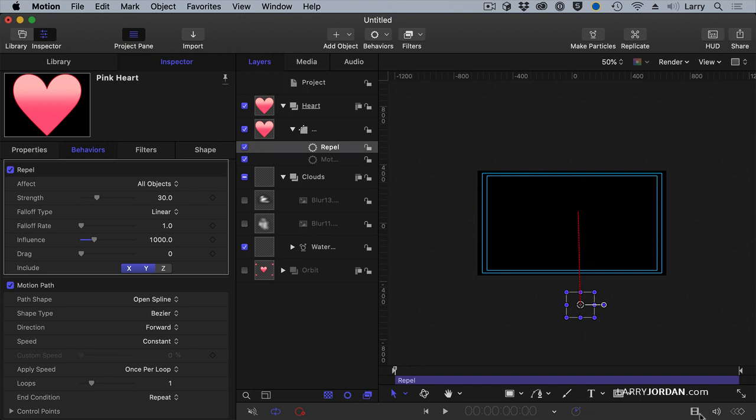The Strength is 30. I'm going to change the Influence to 500 because, again, I was practicing yesterday. And we're going to set the drag to 0.2 and play it.